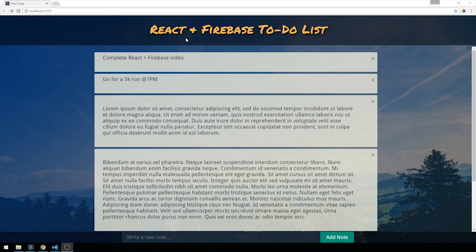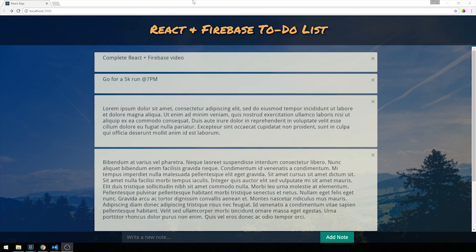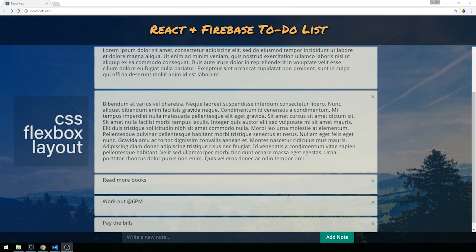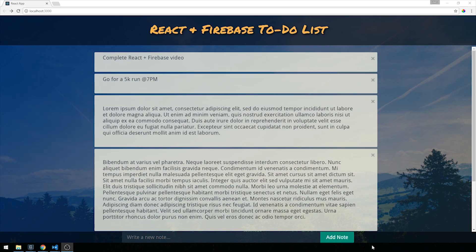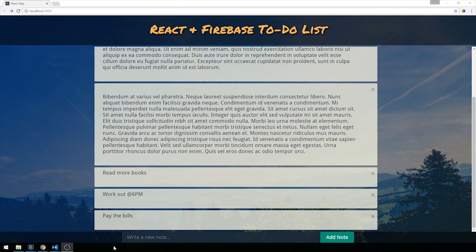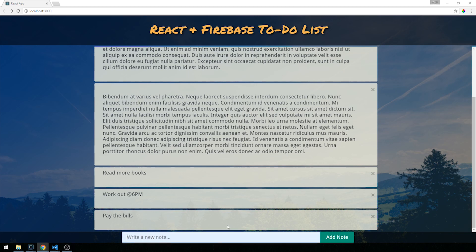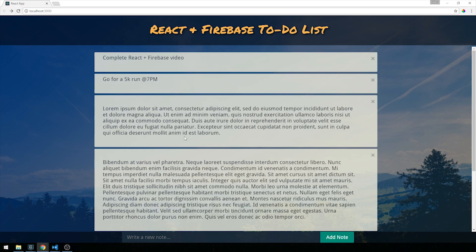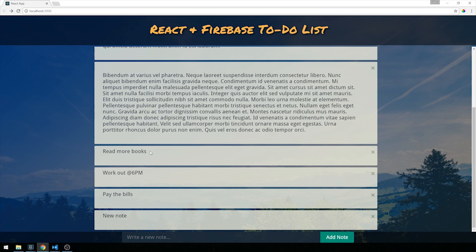Let's take a look at the application we'll be building. We have a basic React and Firebase to-do list app. We're using React to build the front end with a flexbox layout — a scrollable list of to-do items in the middle, a sticky header providing the title, and a footer with a form to add new notes. If I add a new note and click add, it gets posted to the bottom of the list. And if I reload the application, you'll notice that the data persists — provided by Firebase.